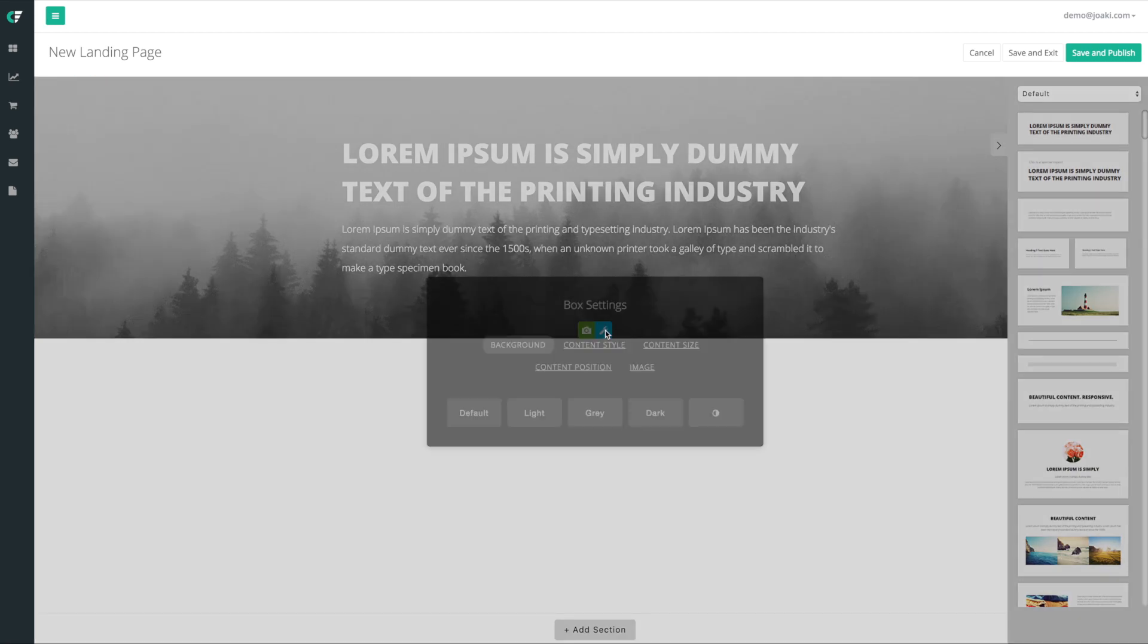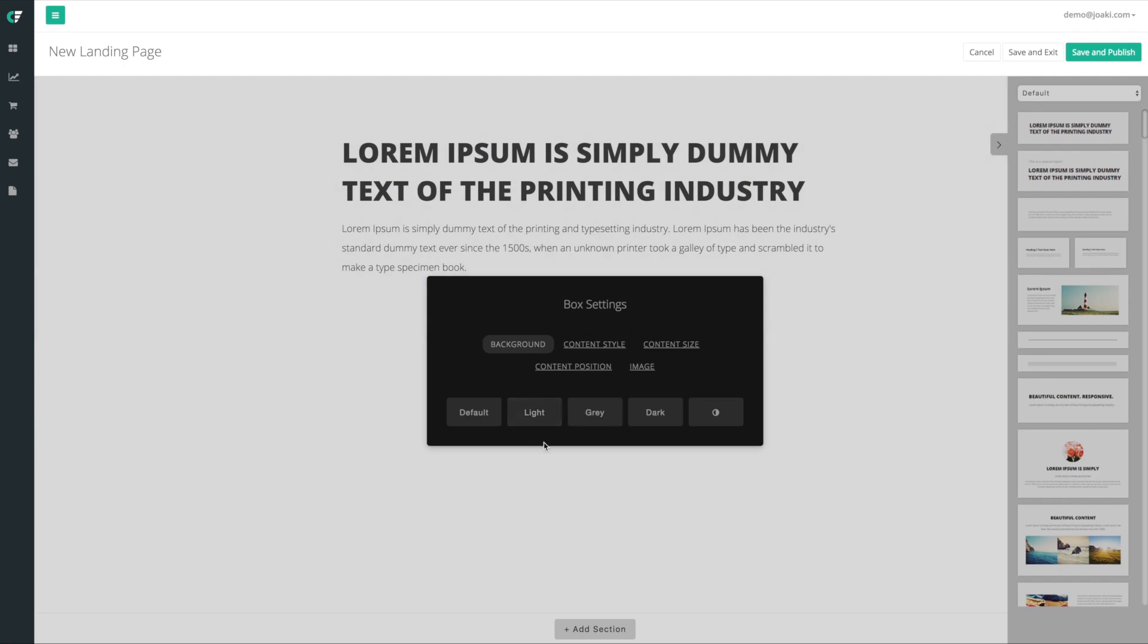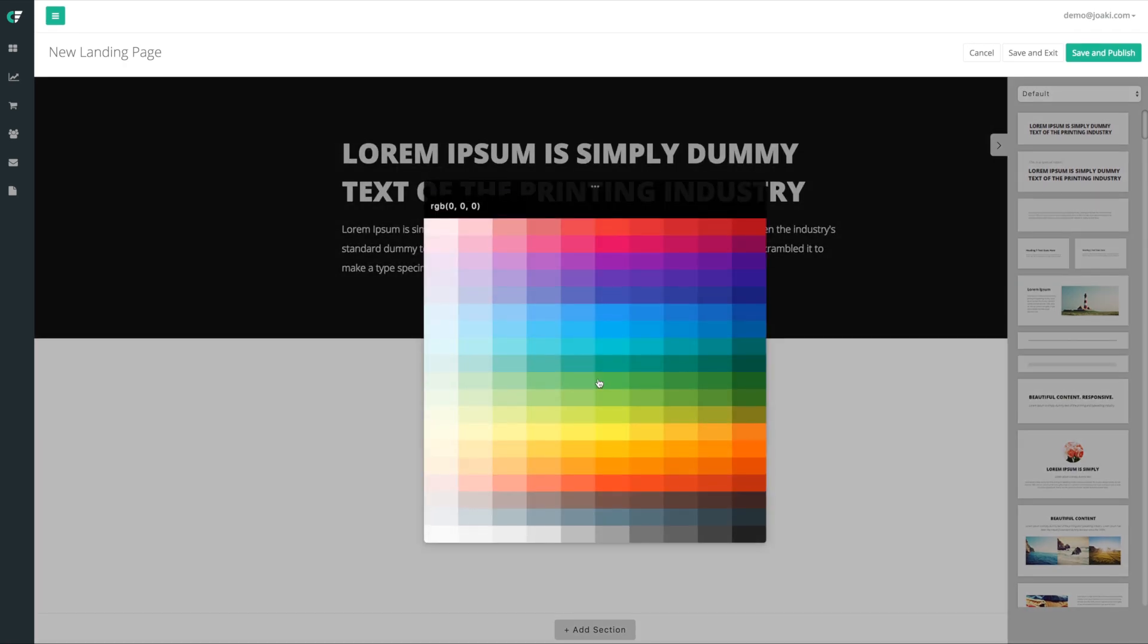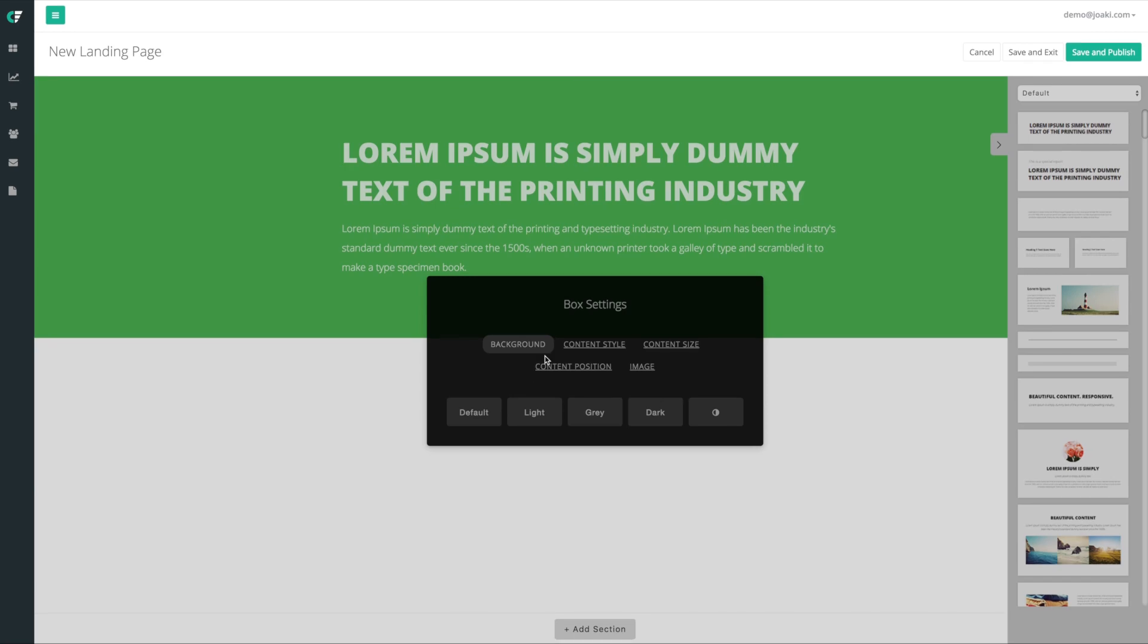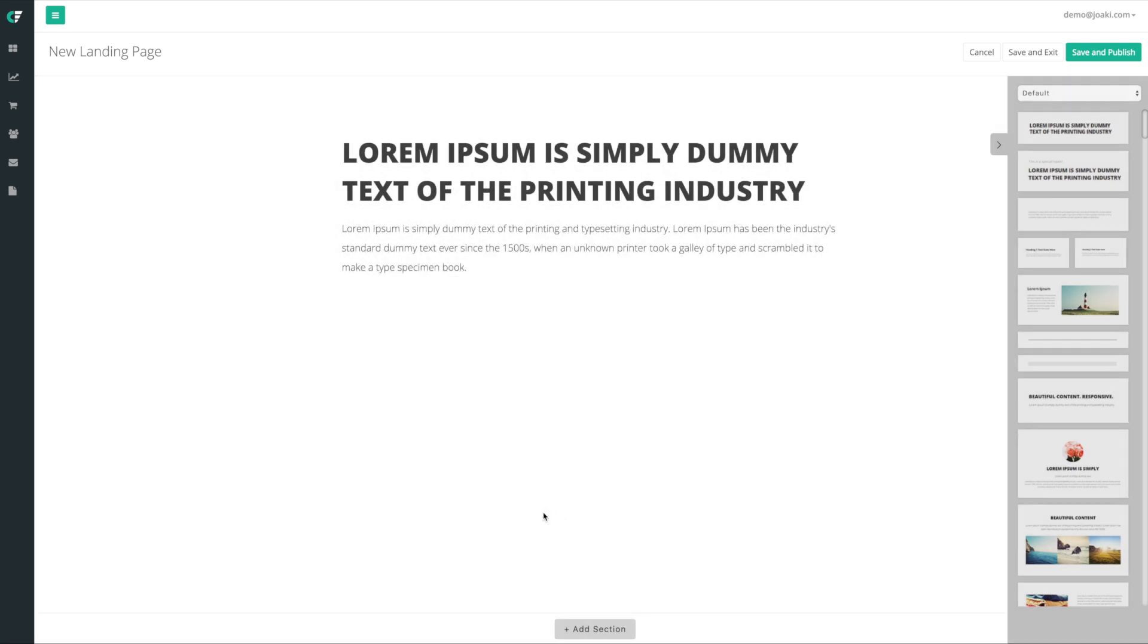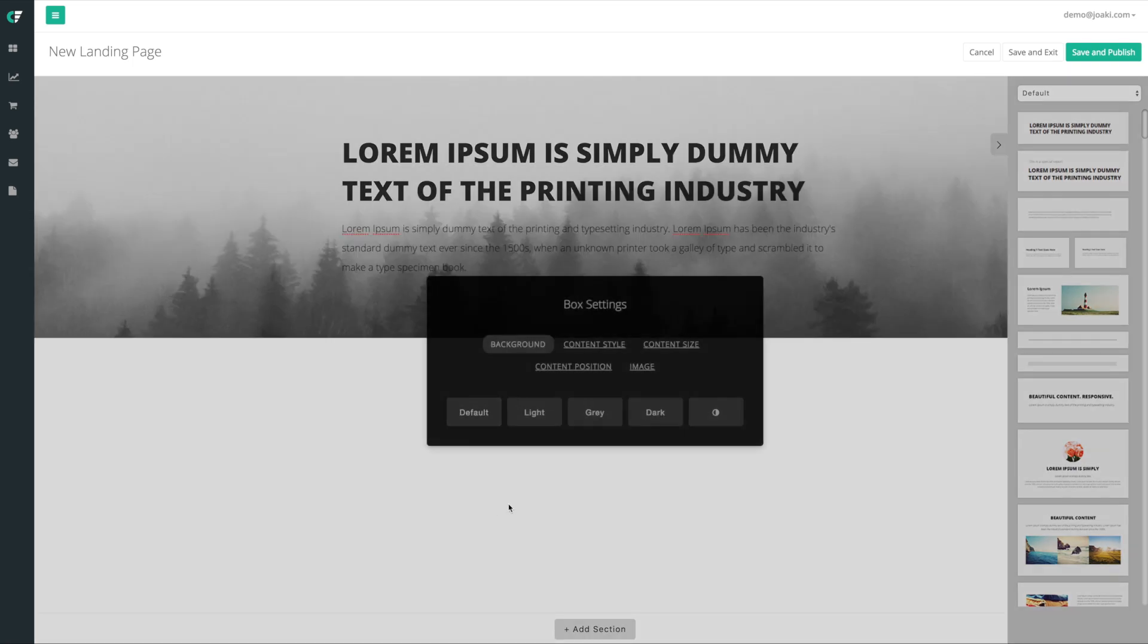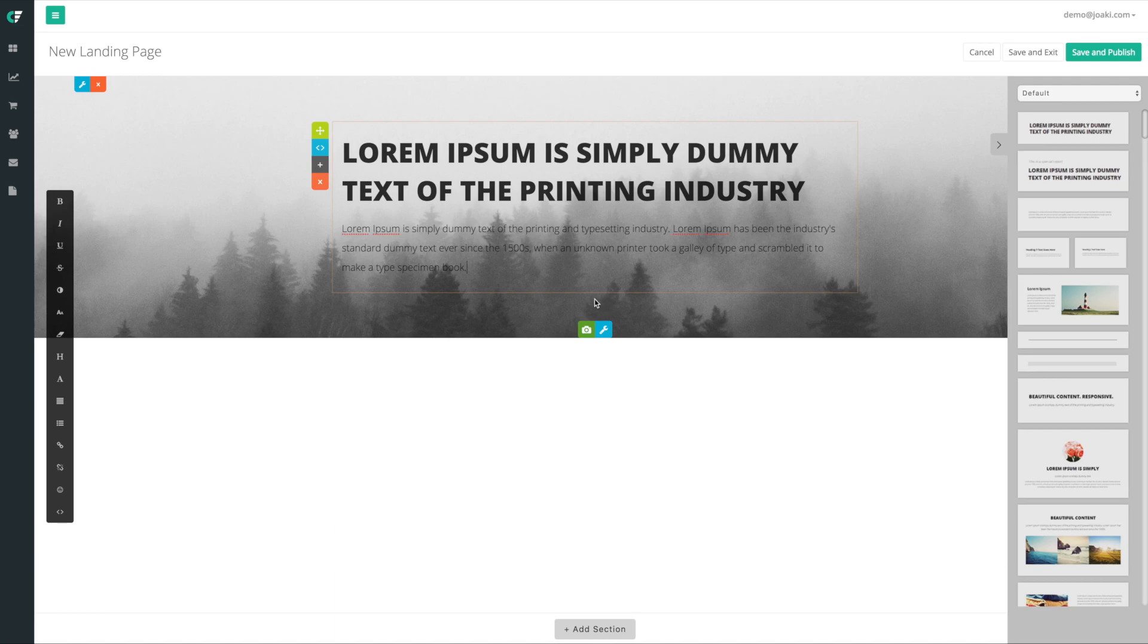We have another set of options right here, which are the box settings. We're able to set the background to a light color, a gray, a dark. Maybe we want to set it to this green that looks great. As you could see, we like the color green, it's in a lot of places here. We're just gonna leave it as a default for now. Actually, we're gonna leave it as the light. No, I feel like leaving it as default, so we're gonna leave it as default and we're gonna go ahead.